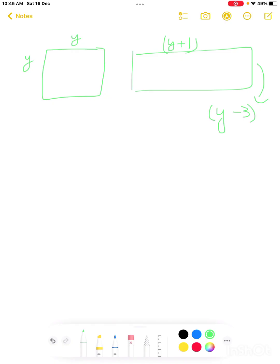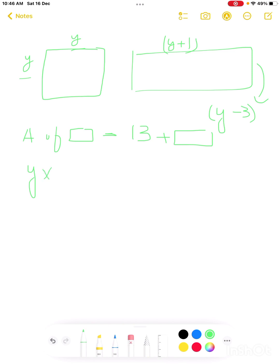This is question number 18. The area of the square exceeds the area of the rectangle by 13. Find the value of y. The area of the square exceeds means we add 13 to the area of the rectangle. Area of square is length times width, so y times y equals 13 plus (y+1)(y−3).